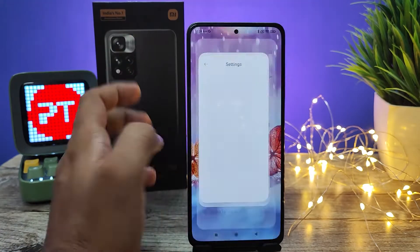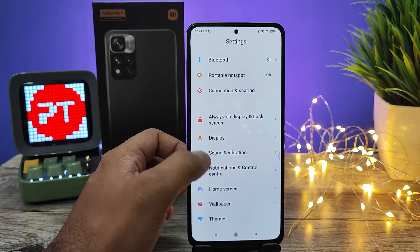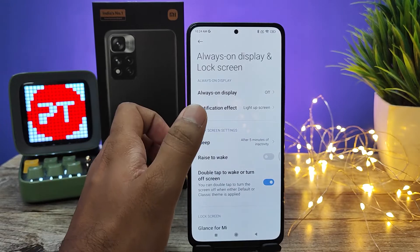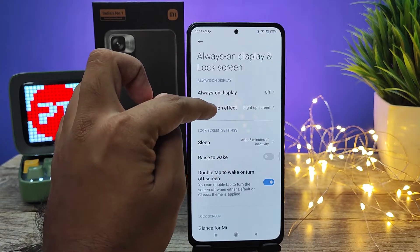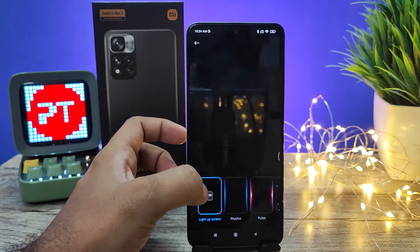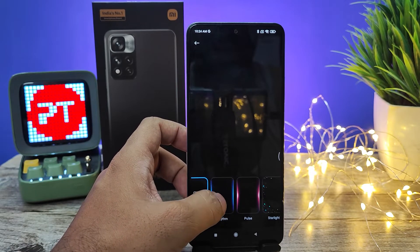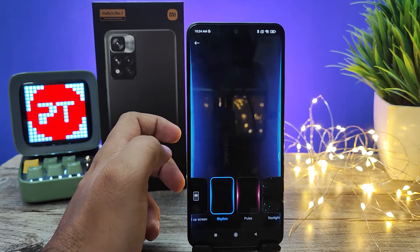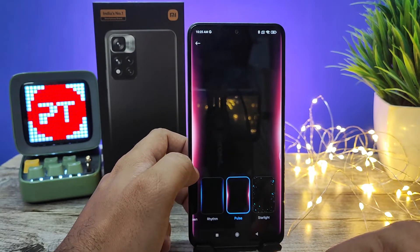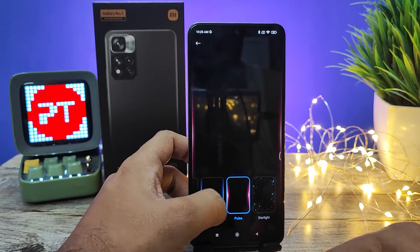First of all, you need to enter the Settings, then click on Always On Display and Lock Screen. There is an option called Notification Effect — open that. By default, the light-up screen is enabled. If you want to change it, click Rhythm. When a notification comes, the screen will light up and show this LED effect.